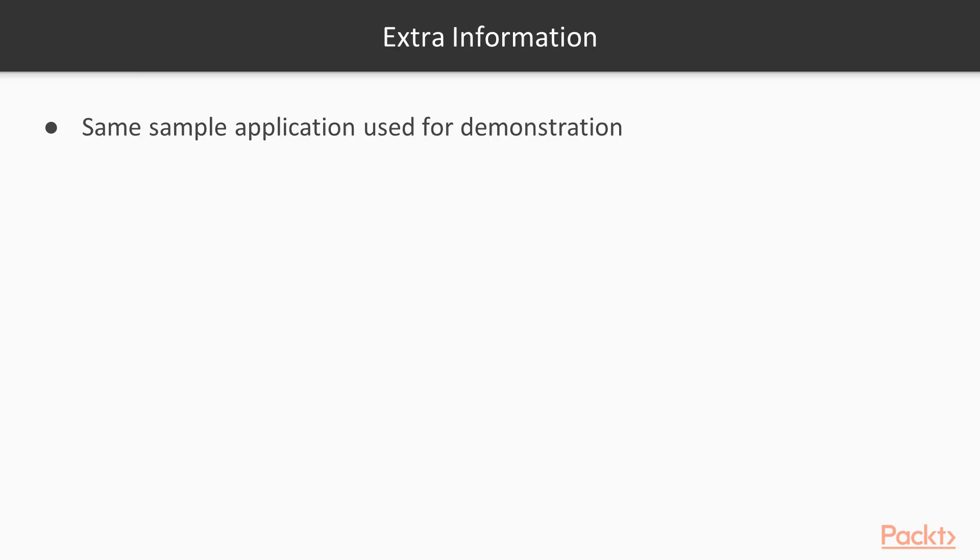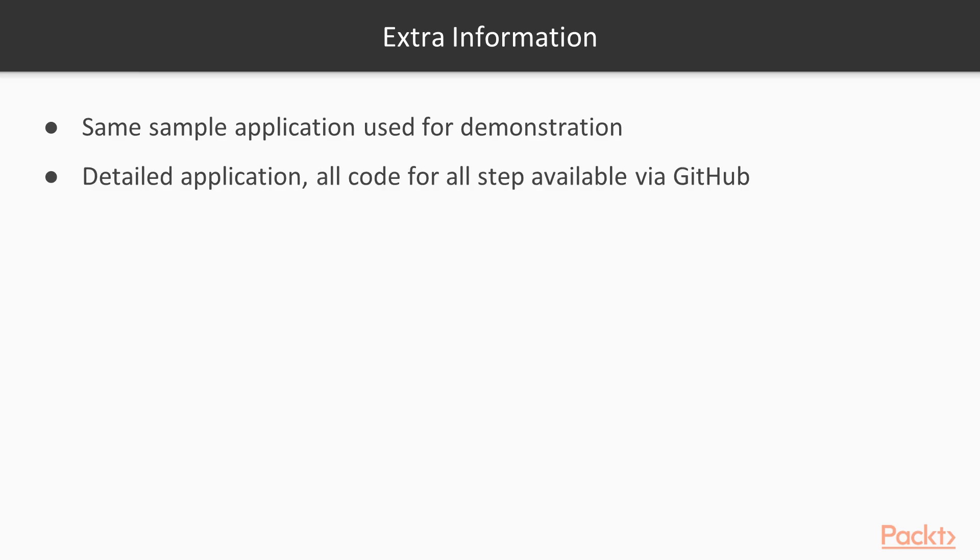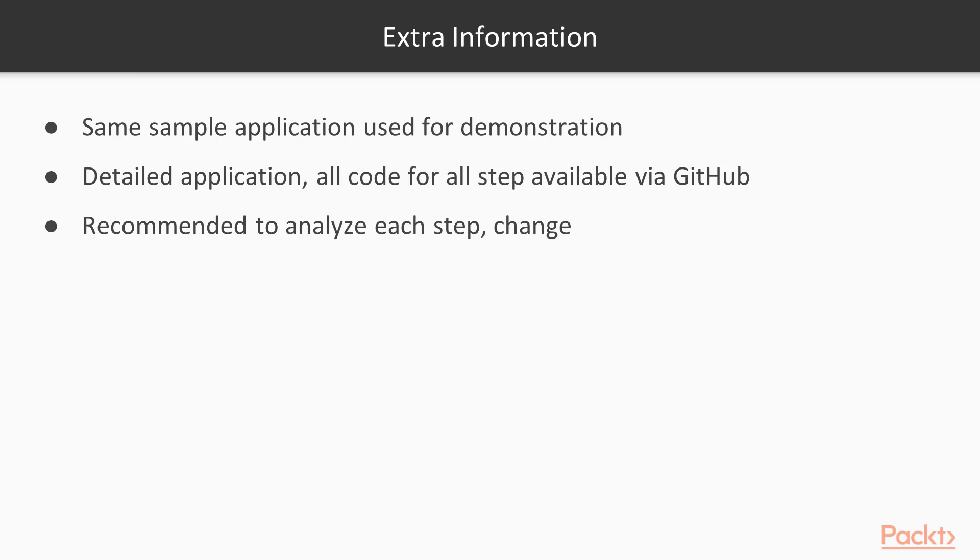As I have mentioned, the same sample application is used for demonstration in each section and in each video. The project's codebase is getting more and more complex with each video as we will move forward. For each change we are going to make together, there is a detailed step-by-step examination in the videos and the companion code is available for you via GitHub. Following the exact steps taken as shown in the videos are recommended, but it is even more recommended that you explore the codebase by yourself to get familiar with it over time.